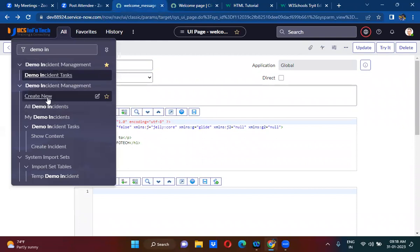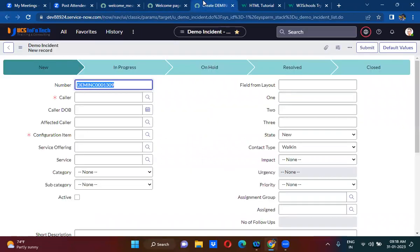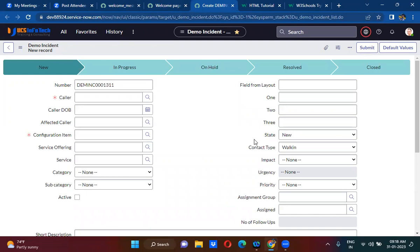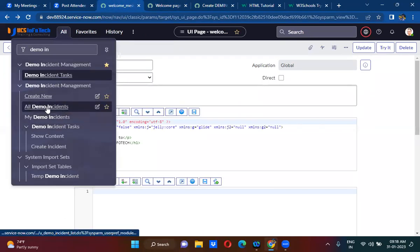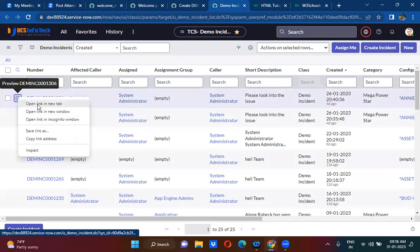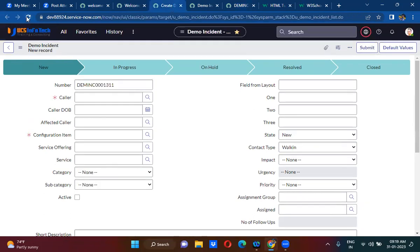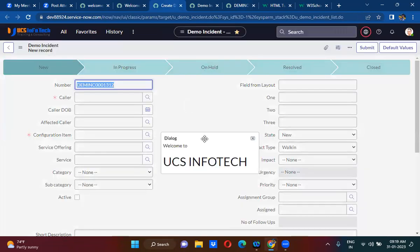If I go to the demo incident form, the message 'Welcome to UCS InfoTech' is being shown. This only appears for new records. If you open existing records, it will not show the UI page. Only for new records — every time you refresh a new form you will see the welcome message.